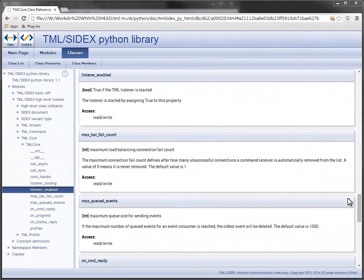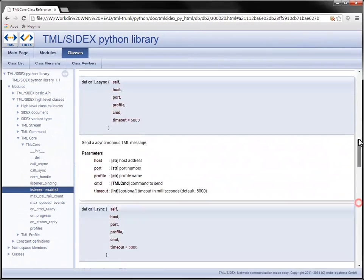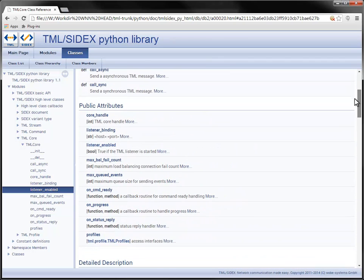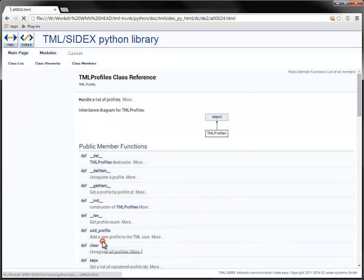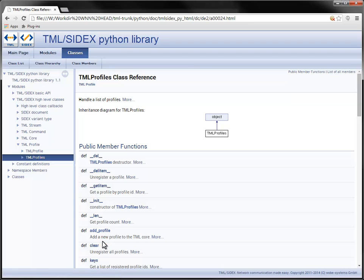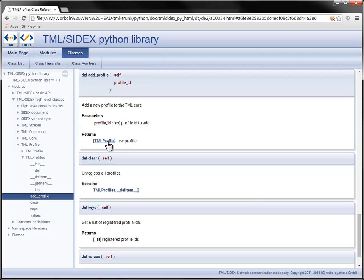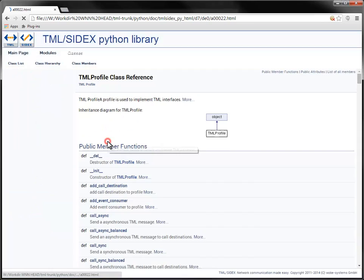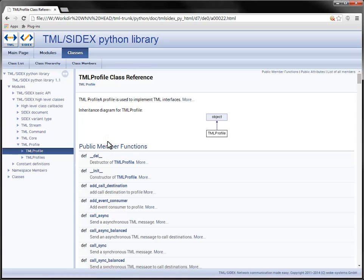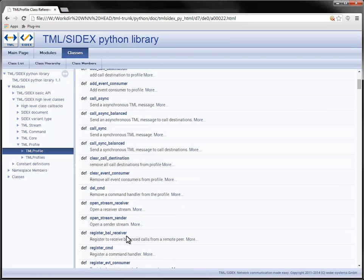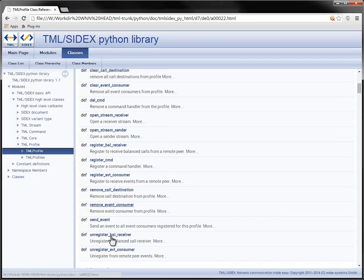Receiving messages with TML requires a profile to be added to the core. Multiple profiles can be implemented. All available profiles can be accessed by the profiles property. The profiles property provides an interface similar to a python list. To ensure proper initialization use the addProfile method to add a new profile. The new profile is returned by this method. The profile provides all methods and functions to send and receive commands, events and streams.